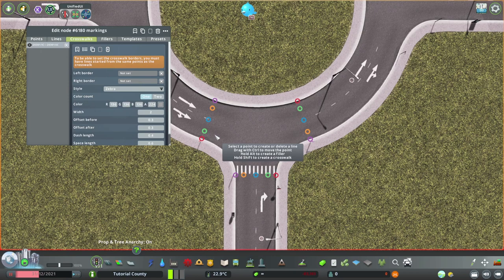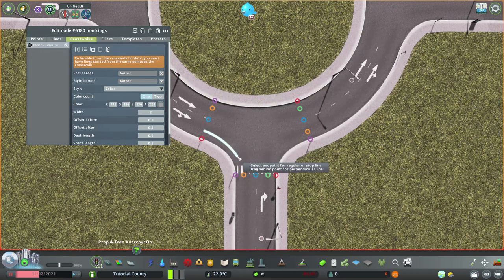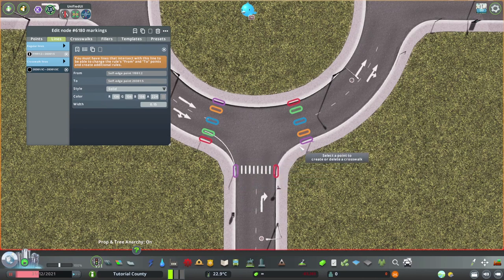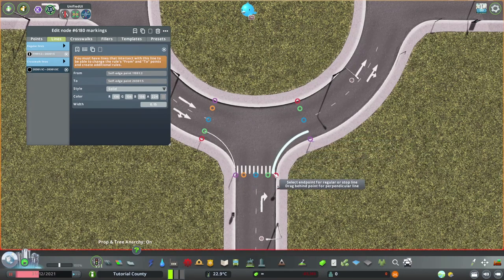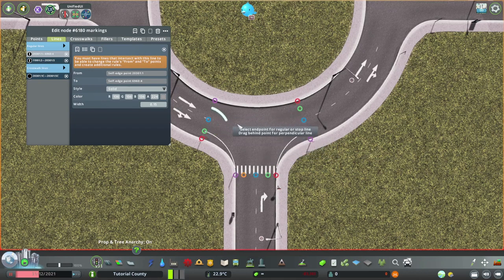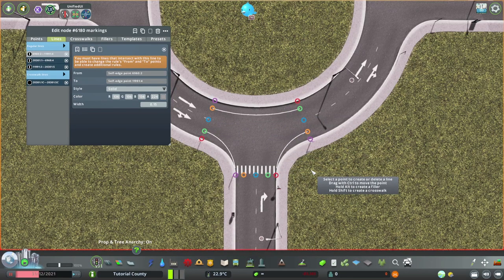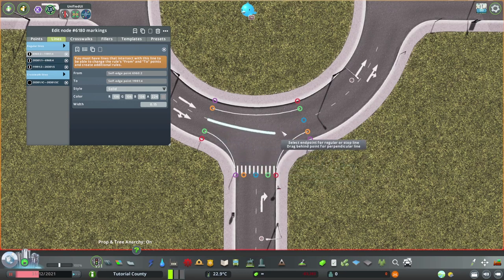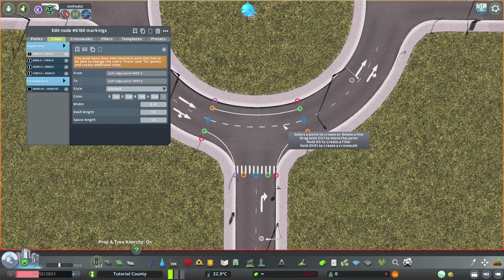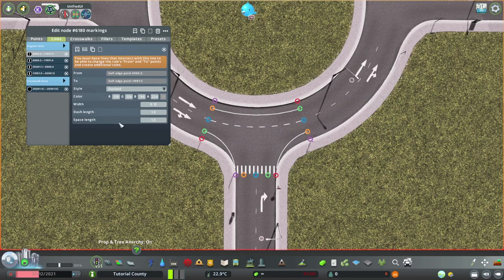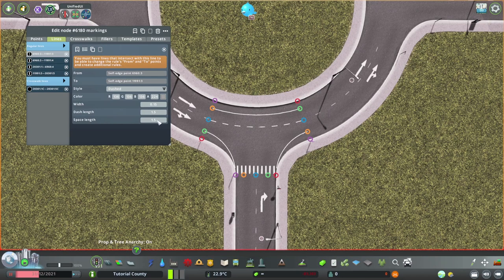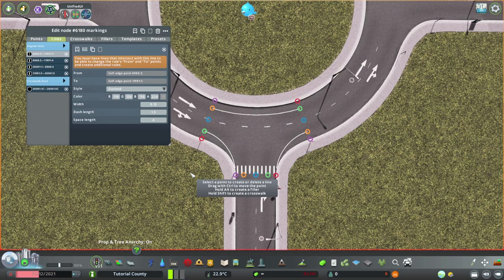There we go. So, now the outline. Holding shift again, so we get a solid line. Same from that side. And the inside. And the line in the middle. Of course, the distance between the lines doesn't match the rest of the road. So, we have to play with the space lane a little bit. Just move the mouse over and use the mouse wheel. That looks about right.